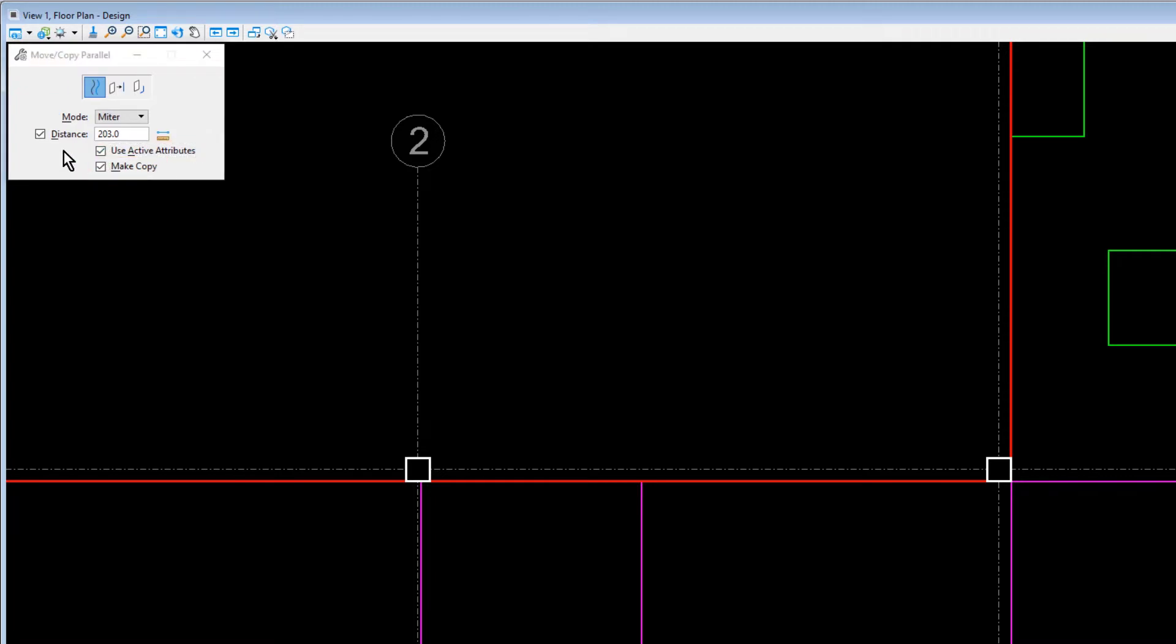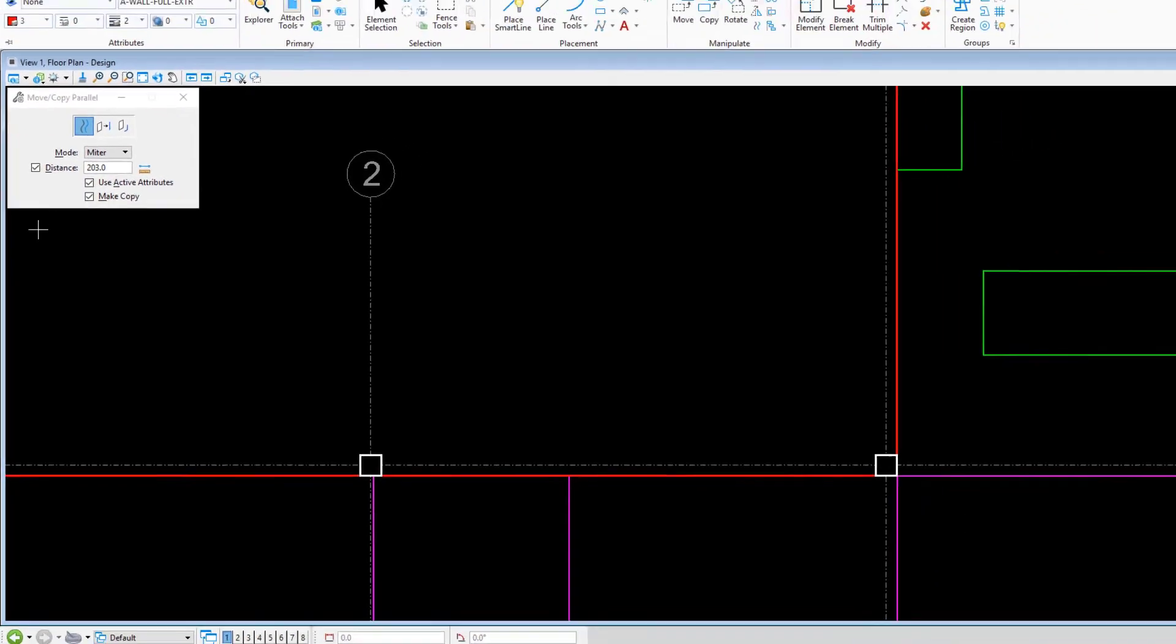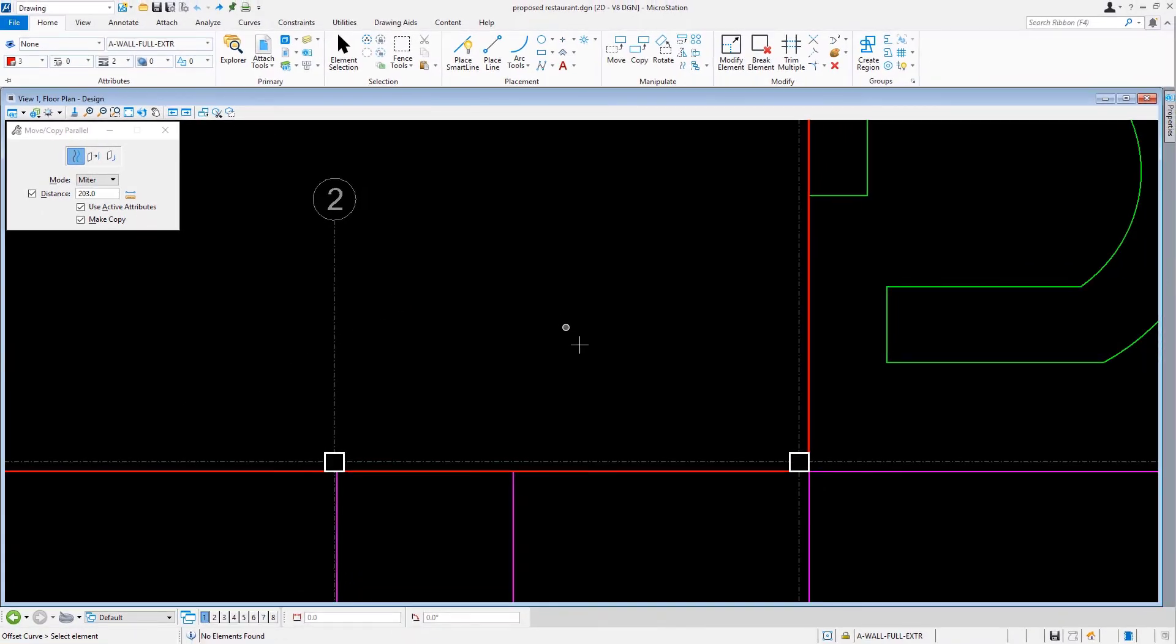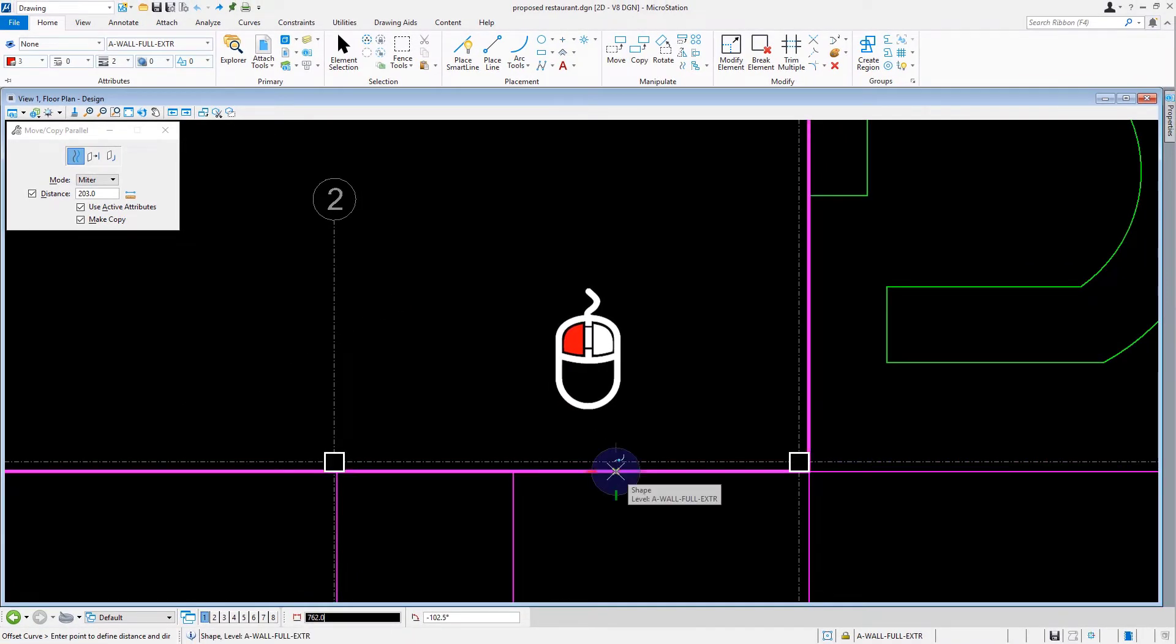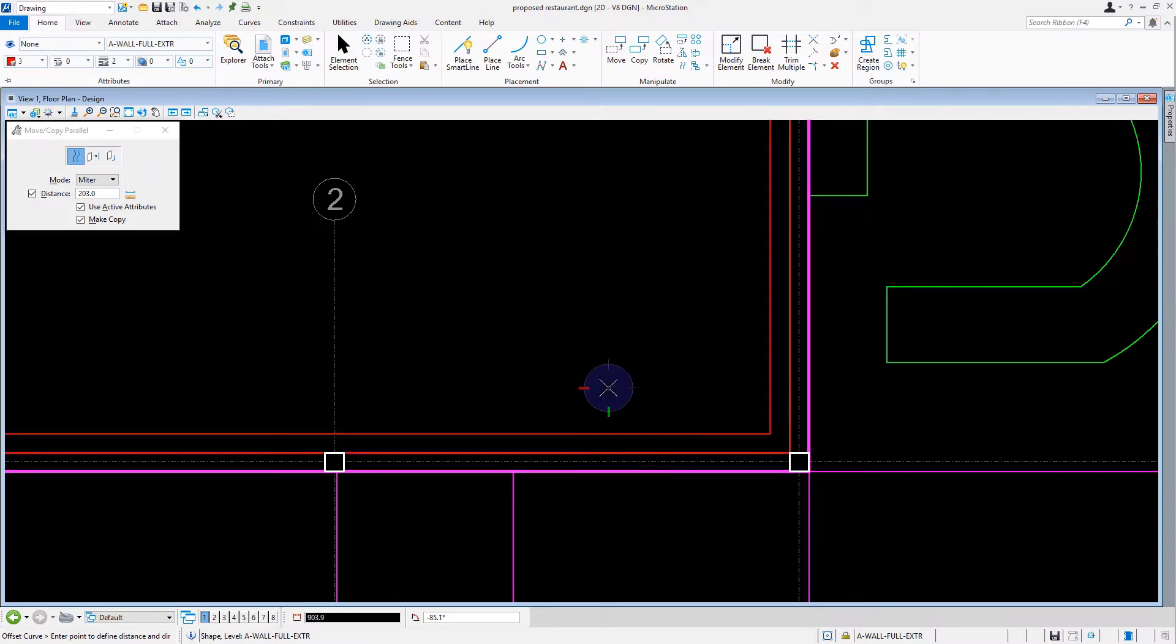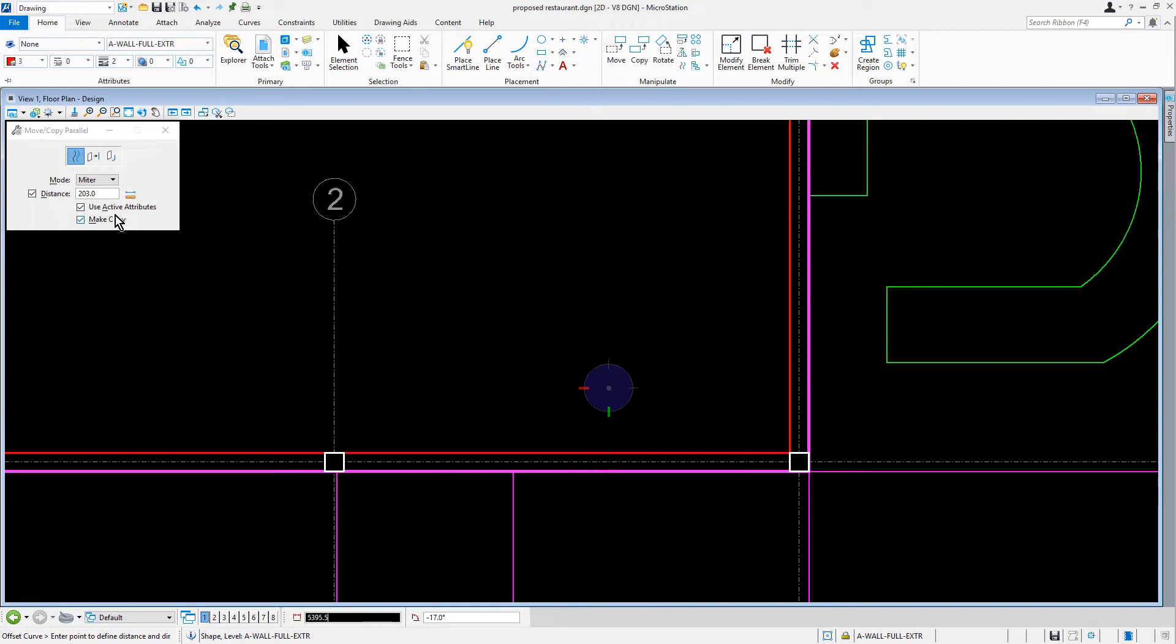From here we can come into the view and issue a data point on the exterior wall line of the restaurant. Then, moving the mouse to the outside, we'll provide a data point. We have now created a 203mm CMU wall line.